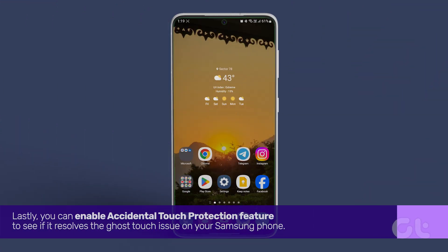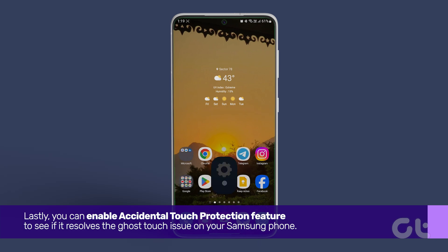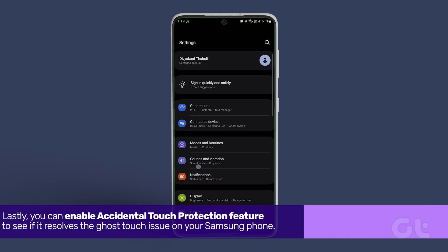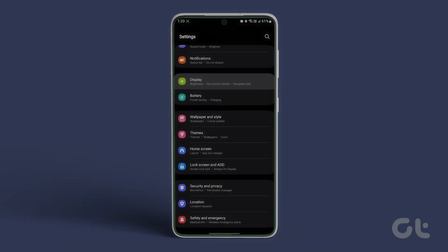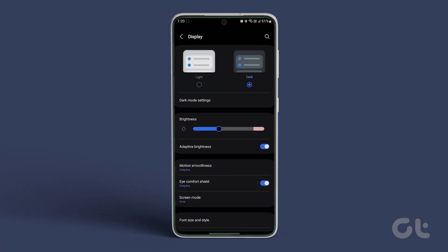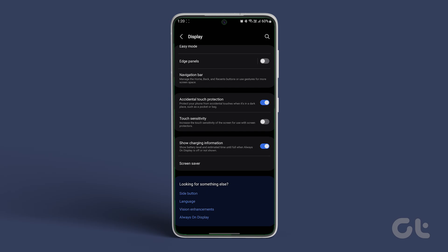Lastly, you can enable the accidental touch protection feature to see if it resolves the ghost touch issue on your Samsung phone. To do so, head over to Display settings and enable the switch next to accidental touch protection. This should solve your issue.